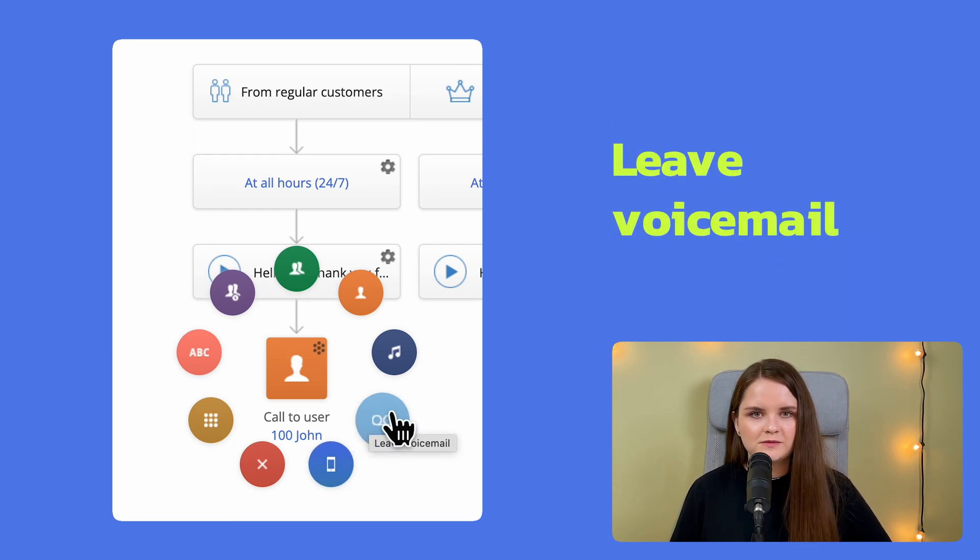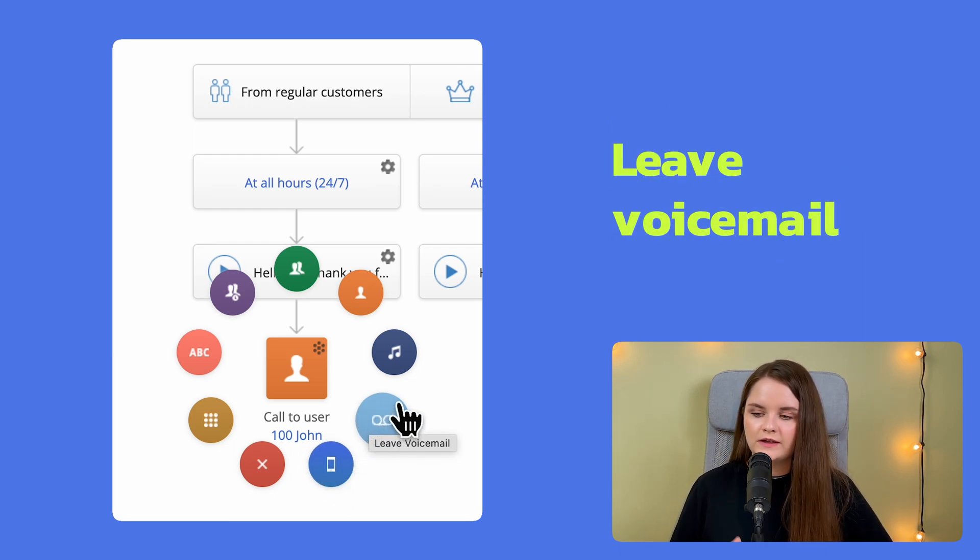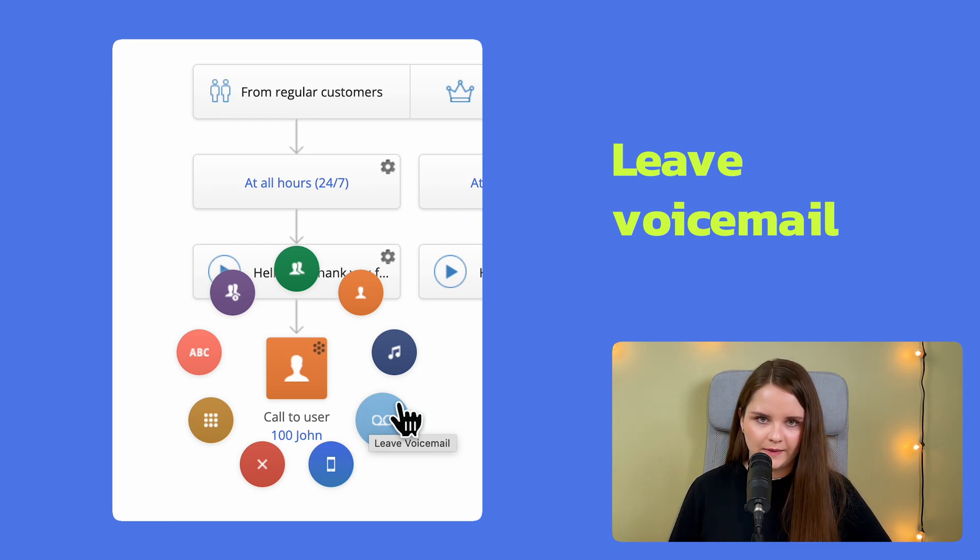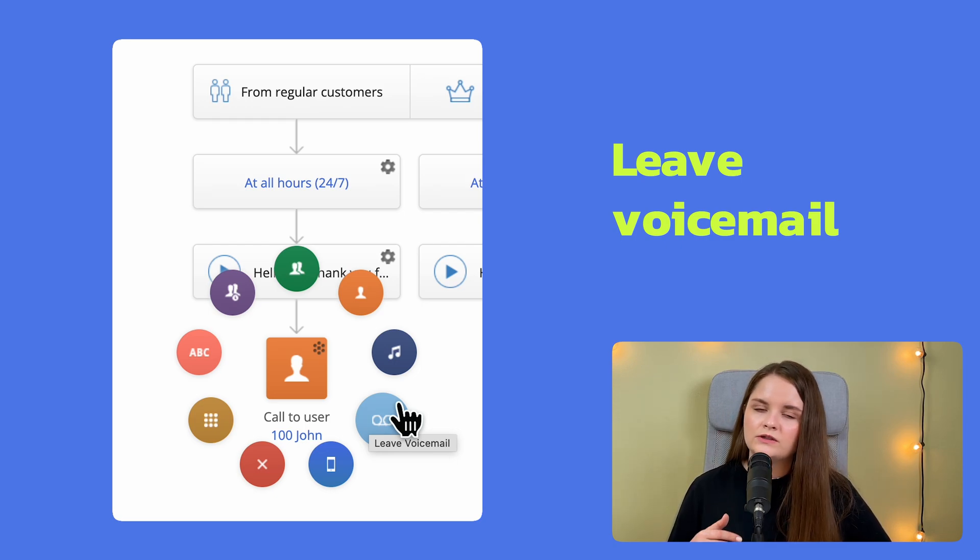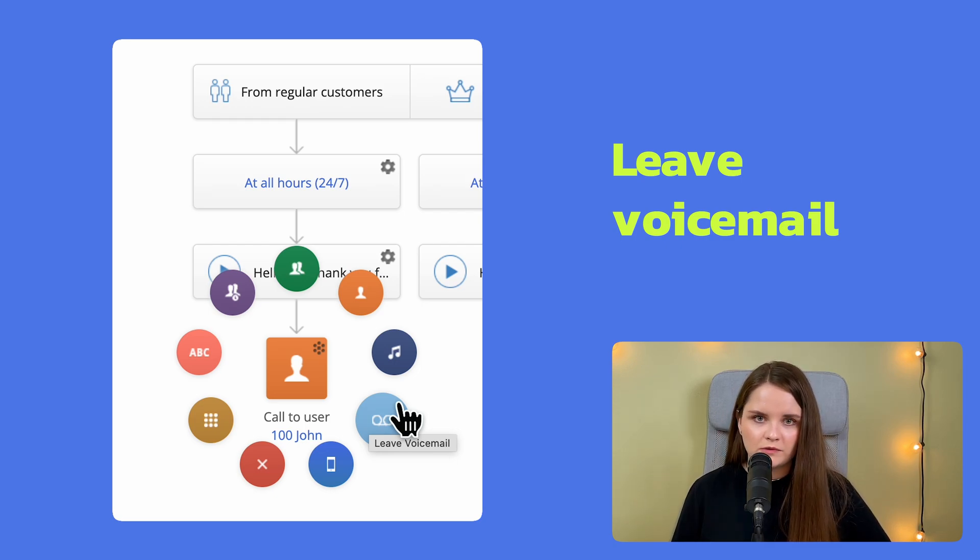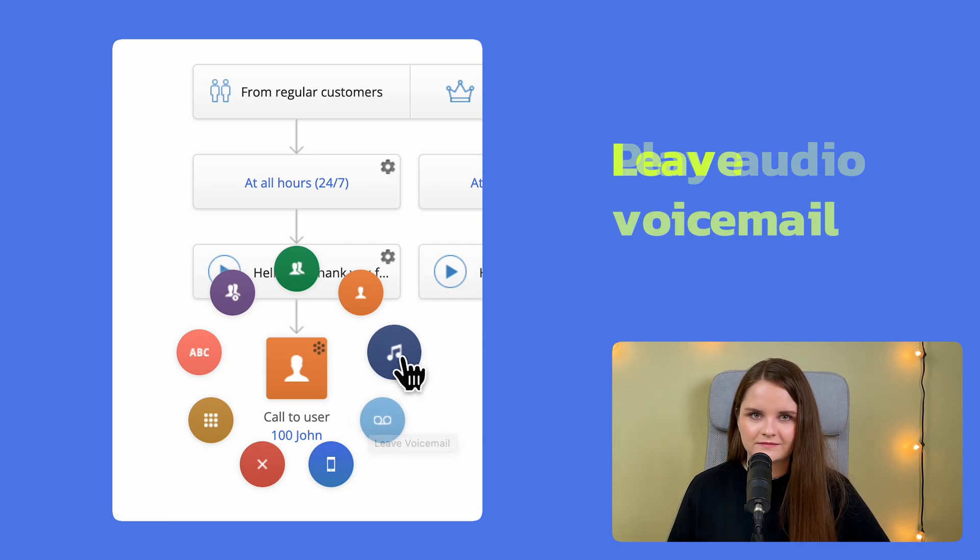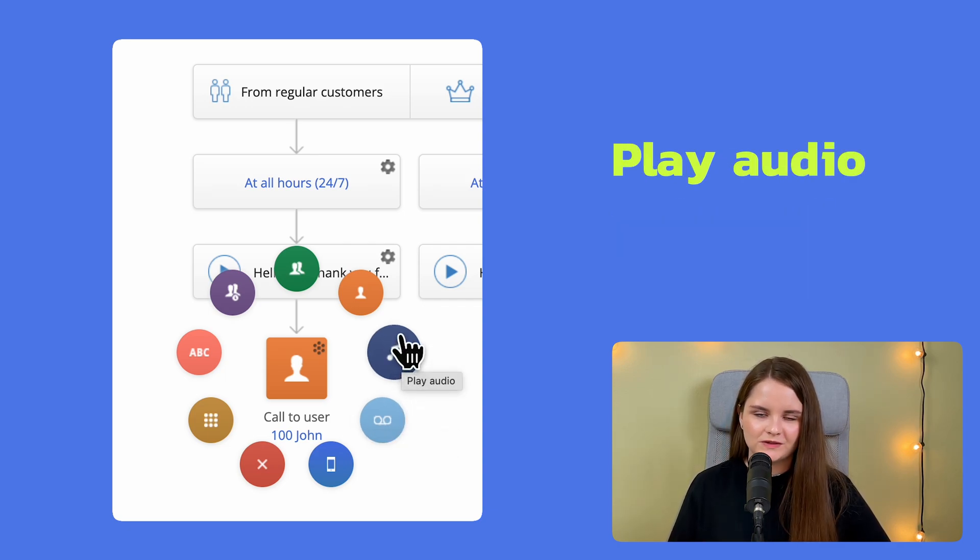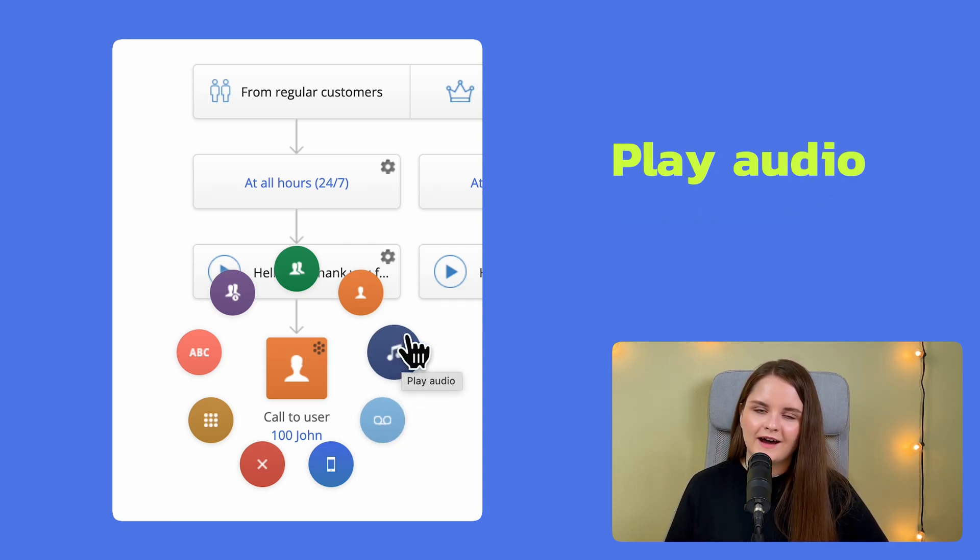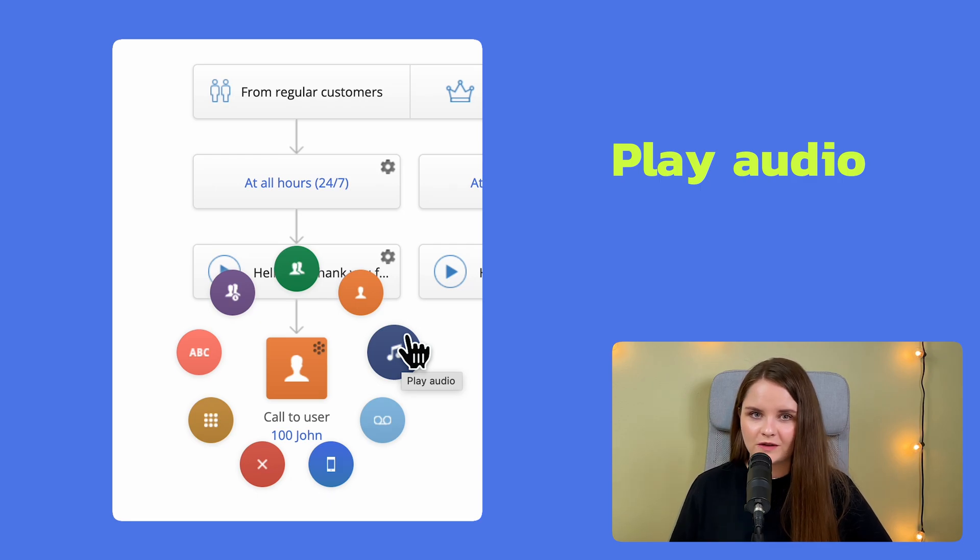The light blue icon is for voicemail, so if you choose it, incoming calls automatically go to voicemail, which is especially important for non-business hours. And the final option is play audio, where you can upload a recording message for your callers.